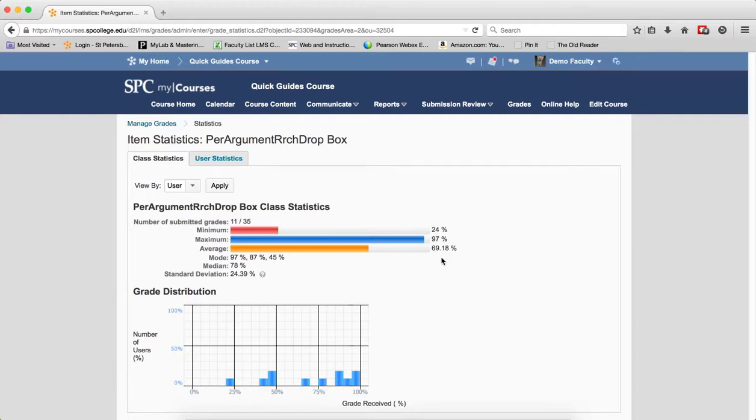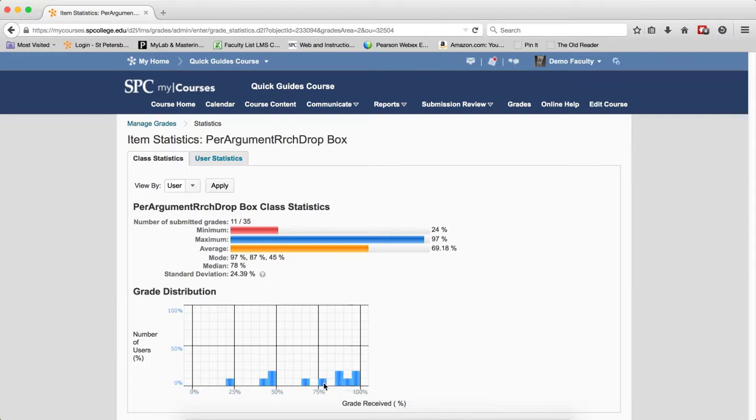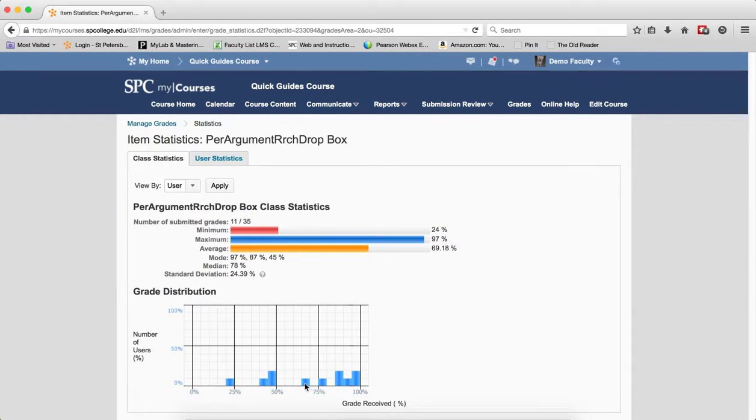Within the Grade Distribution Chart, if you place your mouse over any one of the bars, this will tell you the percent of users with that percent score and how many users fall between the distribution interval. As you can see, any one of these I can choose here and it will give me that kind of information.